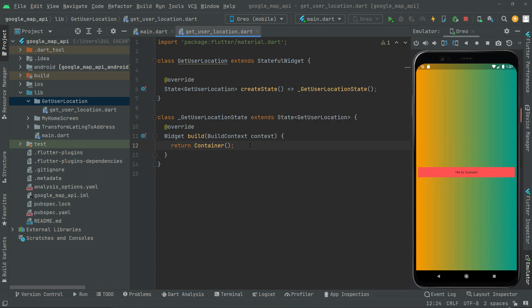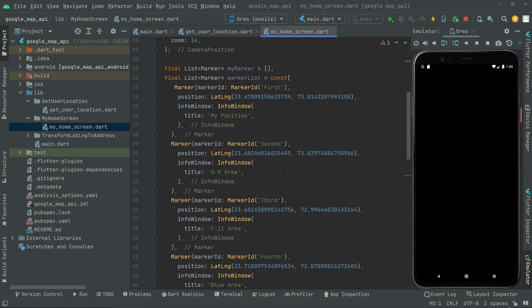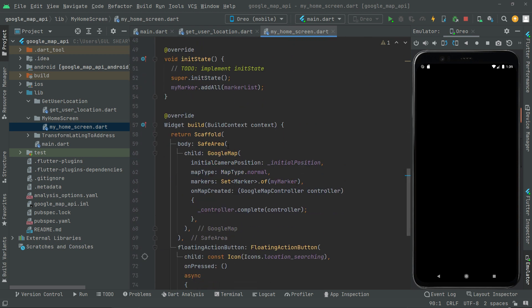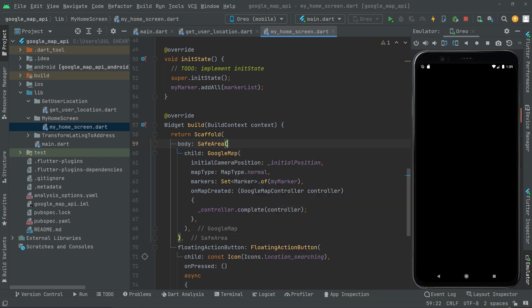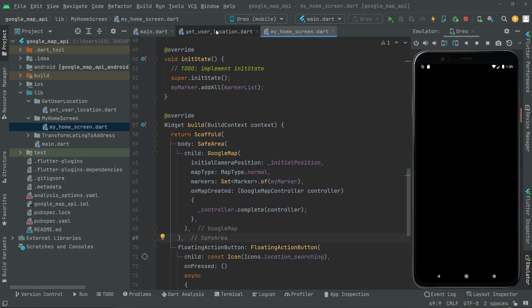For now, right in this file there is just an empty container, so that's why you guys can see that empty screen. Now, we will simply just go ahead and integrate Google Maps. You guys know the steps how we will do it. So, for time saving, I'll go towards the home screen, open that file, go up, and copy that safe area and inside that the Google Map child. Just copy that from here and go towards the get user location file.